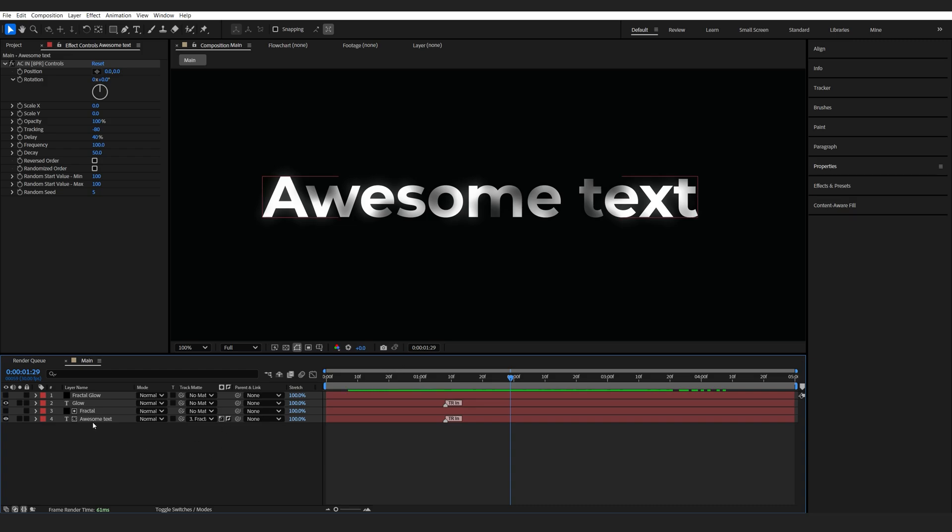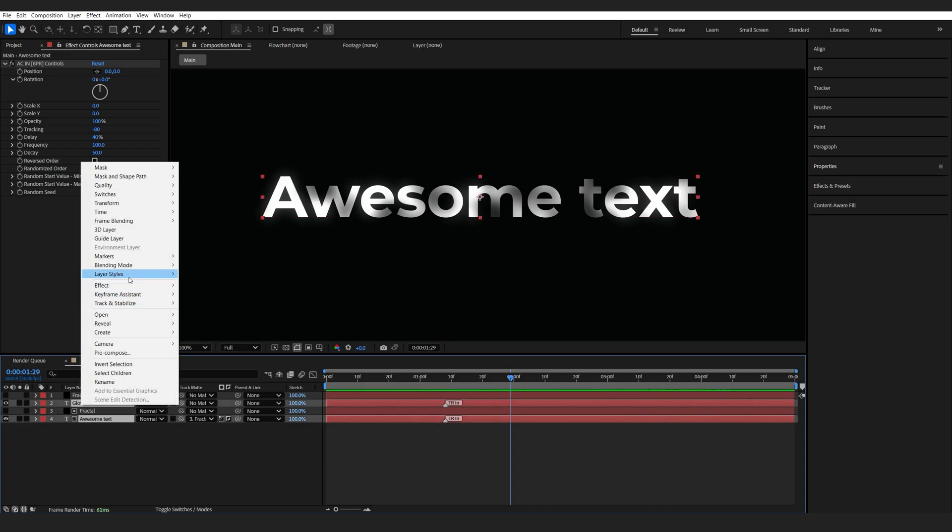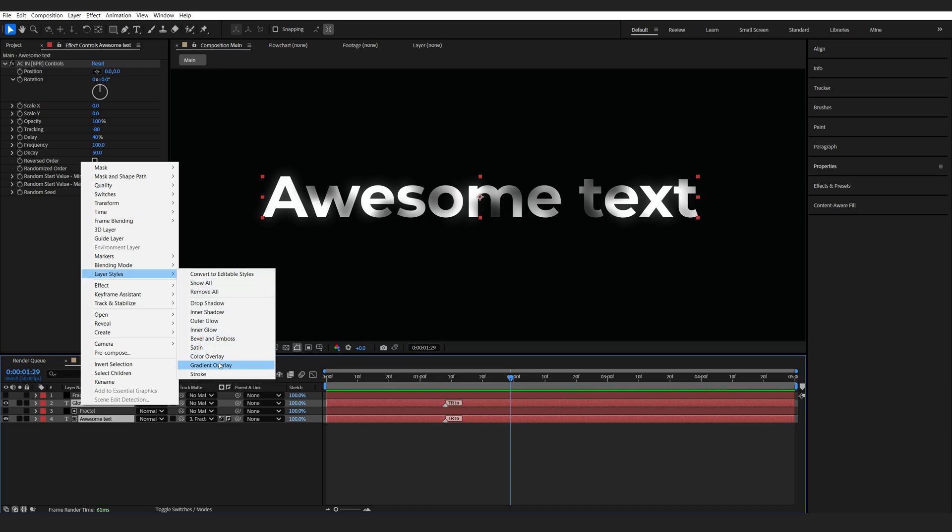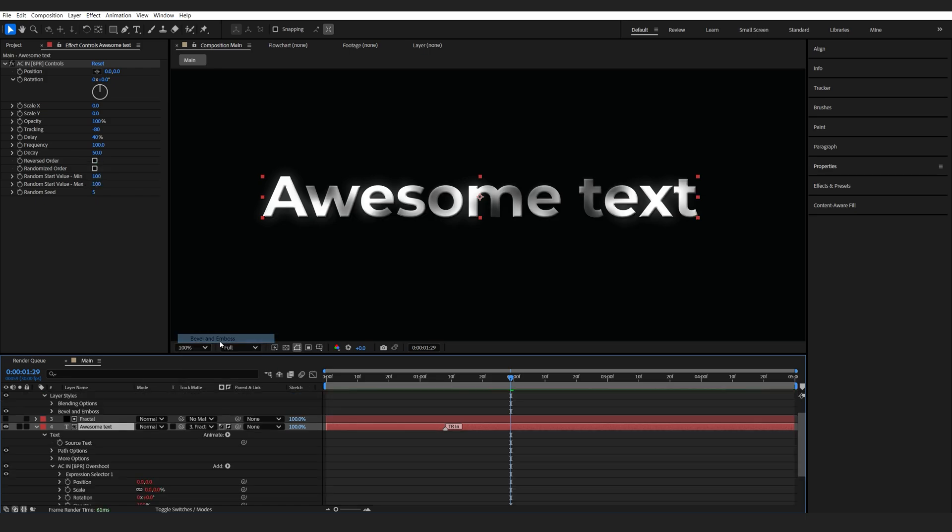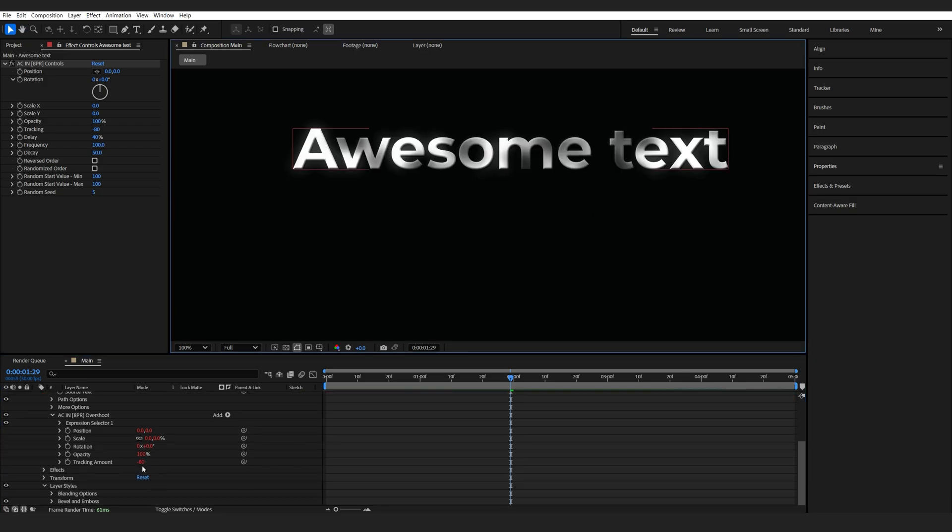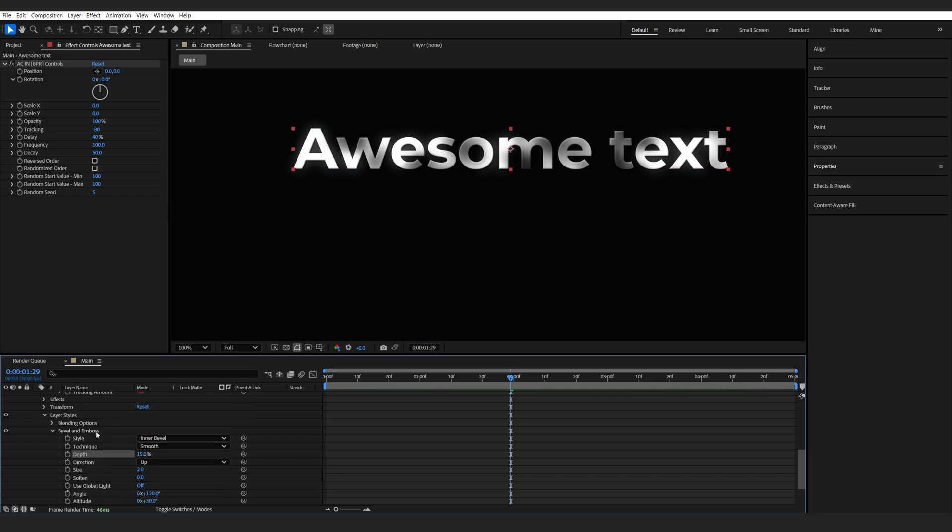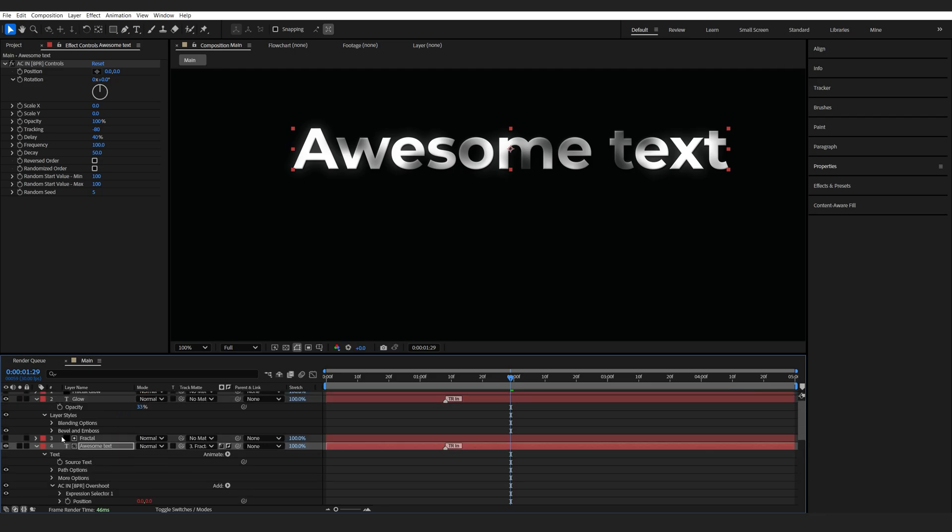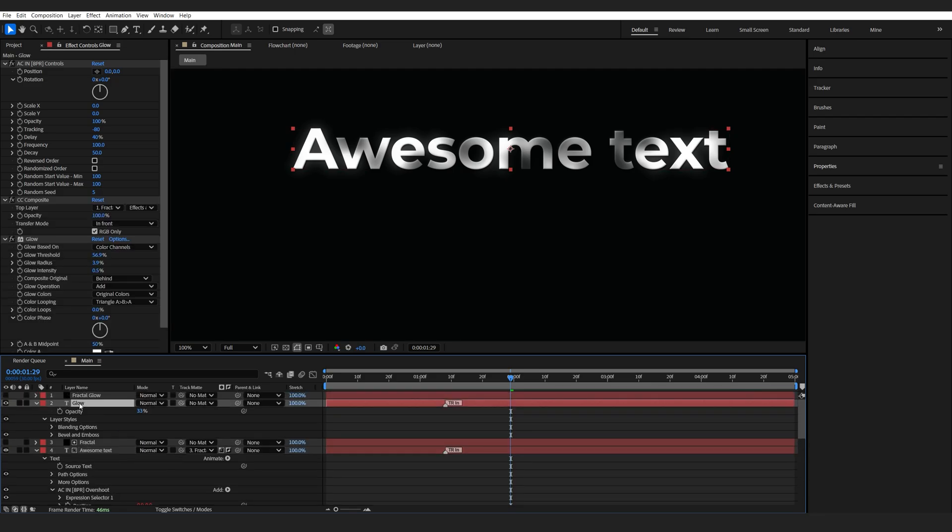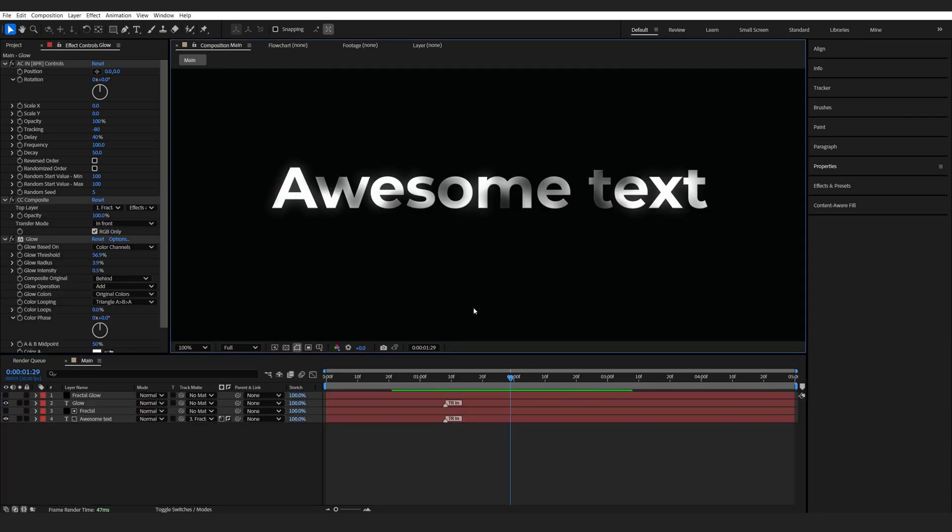Now just one thing I like to add to the text layers is, let's select both, right-click Layer Styles, and we'll select bevel and emboss just to give it some edge that looks a bit more defined. I'll just go down here and we're going to go pretty subtle, so just set it to 2 and the depth maybe 15. Really subtle. I'll just copy this from here to here.